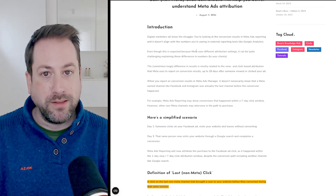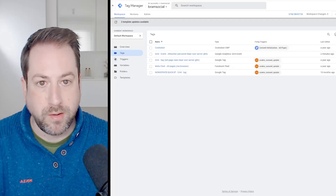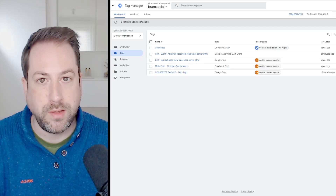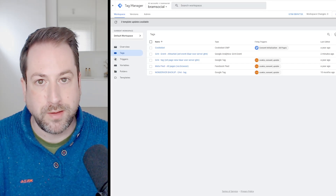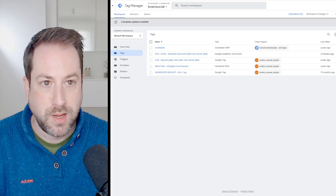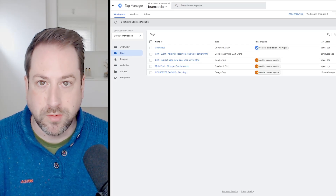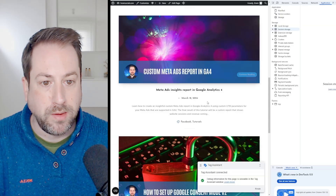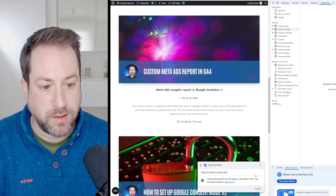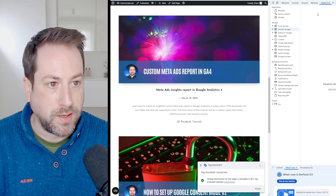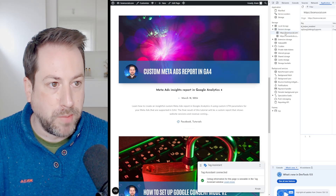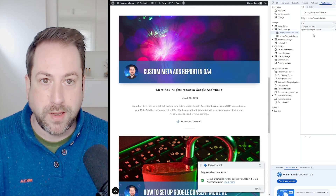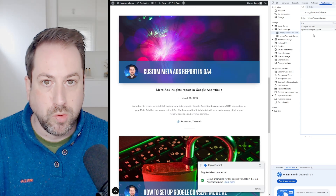Let's get started and navigate to Google Tag Manager. I'm in my GTM account and the first thing we need to add is a JavaScript custom HTML tag that will set the original referrer in the session storage. Let me quickly show you the session storage on my website — right-click, open the Inspect tool, navigate to Application, and you'll see the session storage. Open it, click on your domain name, and here we need to add the original referrer.